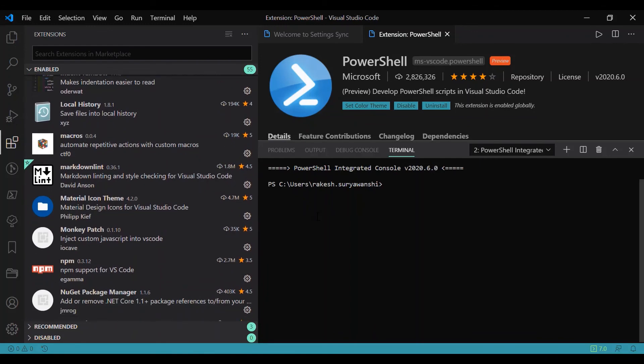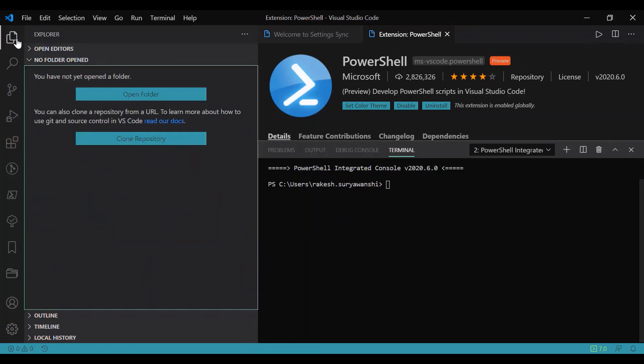Once you have the setup, you can go ahead and start writing your code.